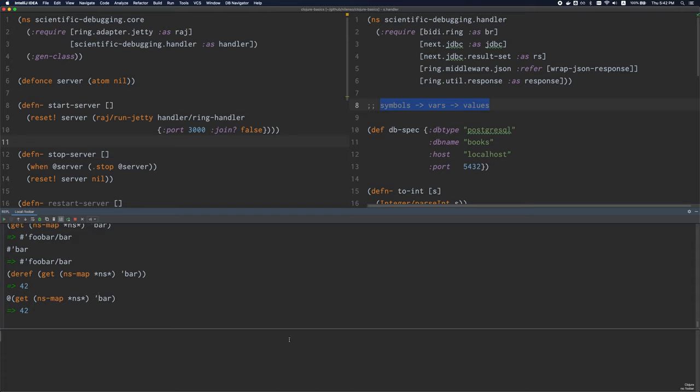If the symbol is already in the namespace, however, it doesn't create a new var. Instead, it evaluates the body and just puts that value into the currently existing var, replacing the old one.